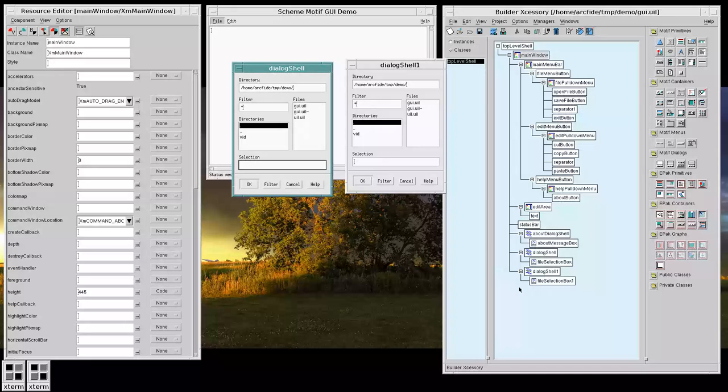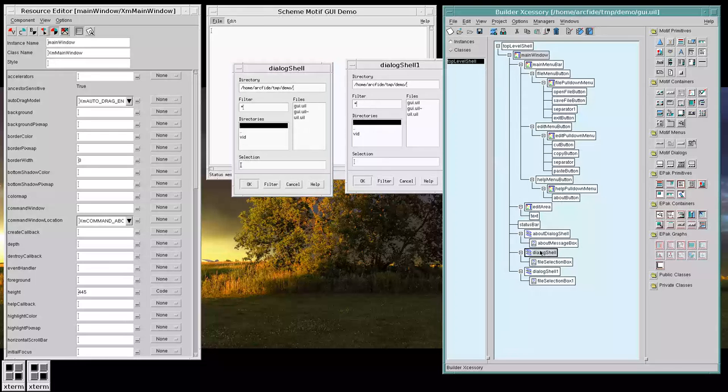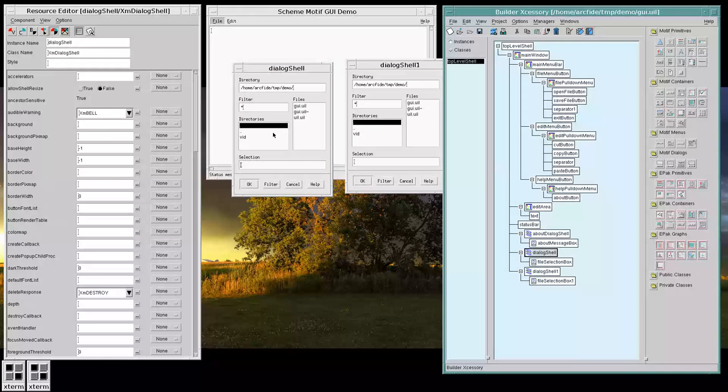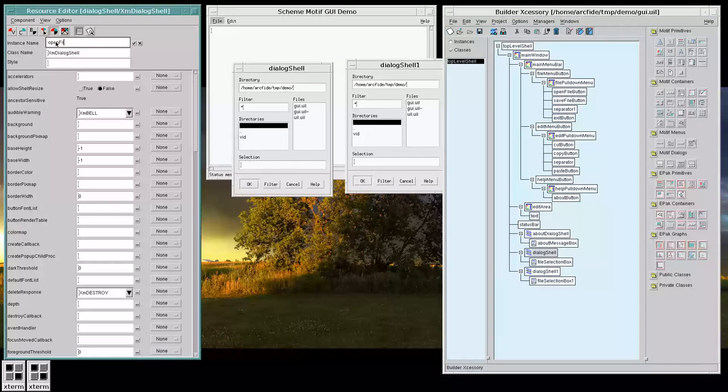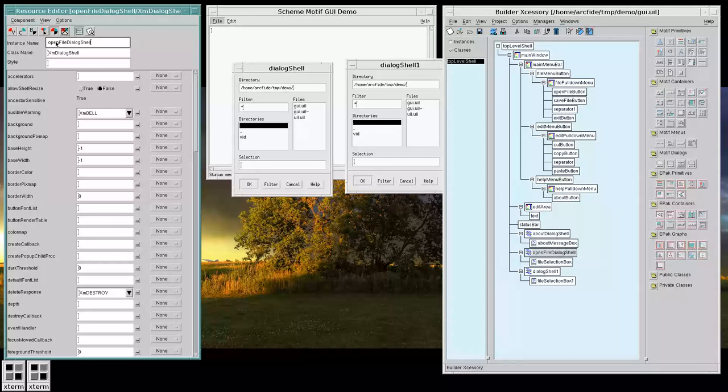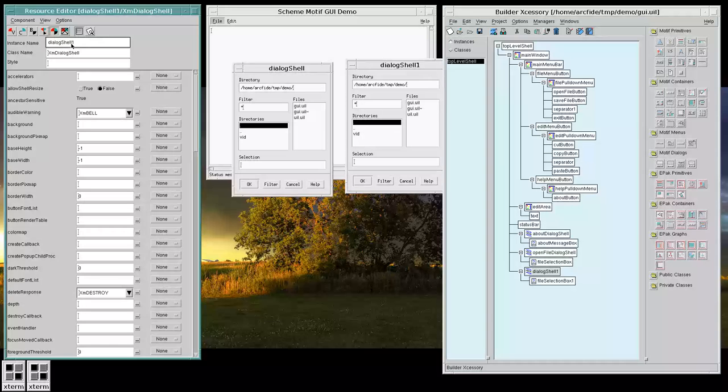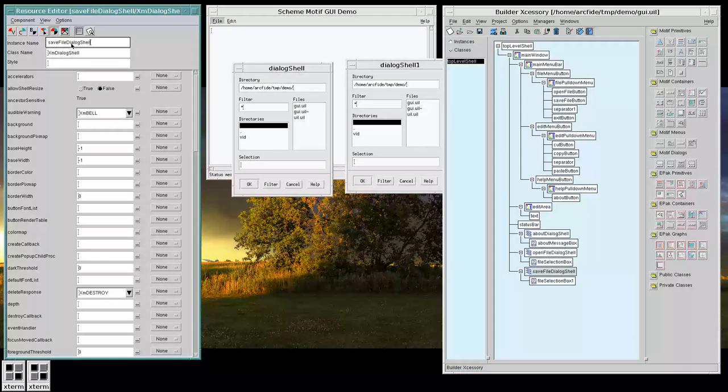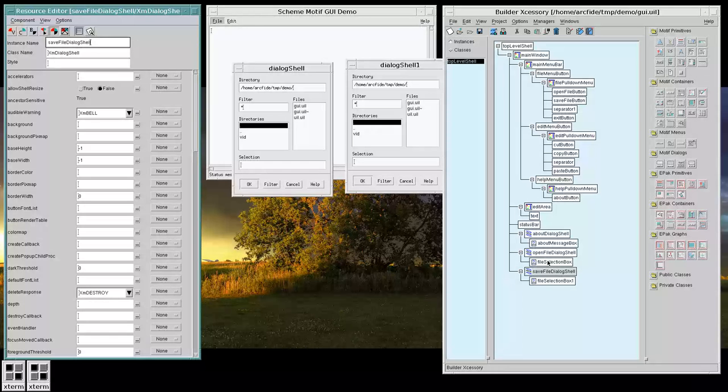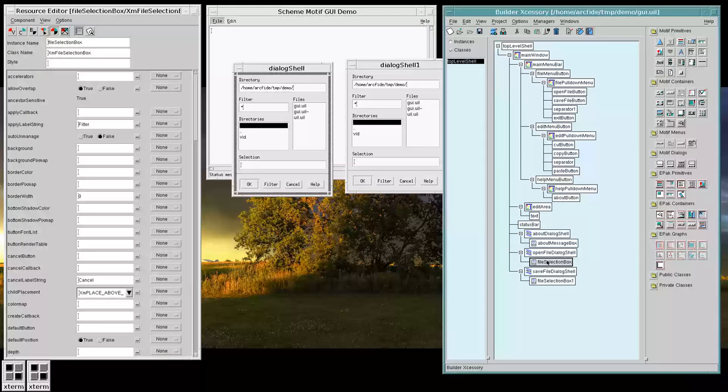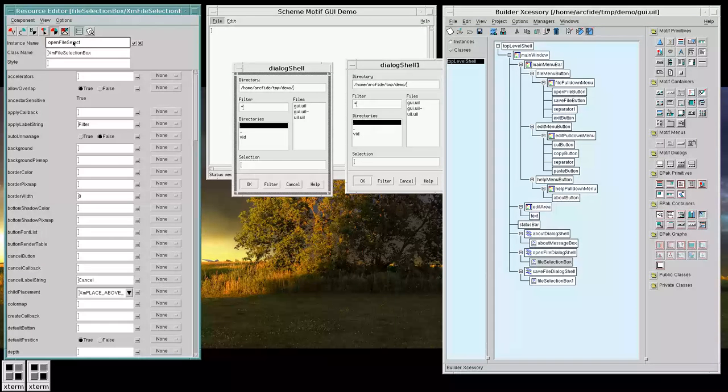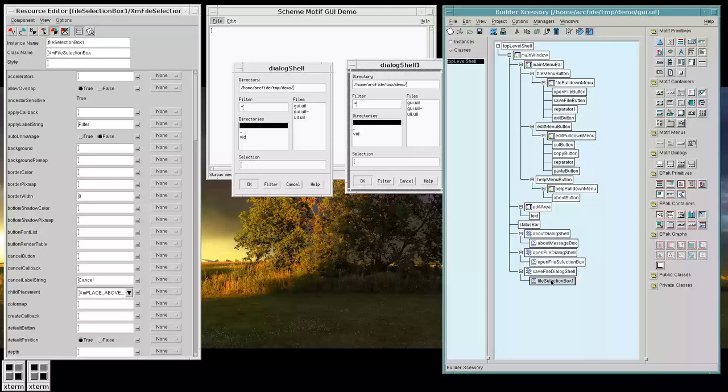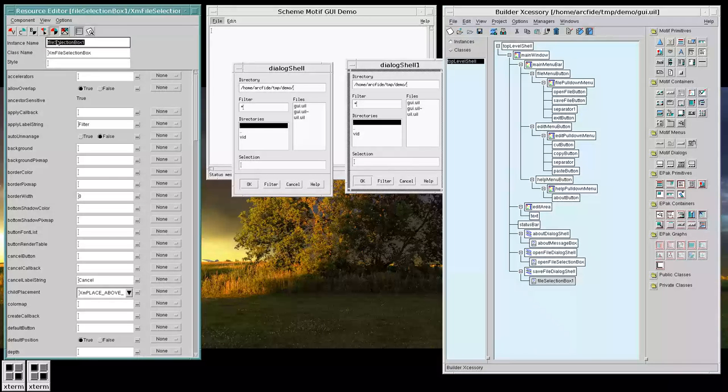And let's adjust which one is which. So, let's call this one the Open File dialog shell. Let's call this one Save File dialog shell. And now this File Selection box, let's call it the Open File Selection box. And, of course, the same thing Save File Selection box.